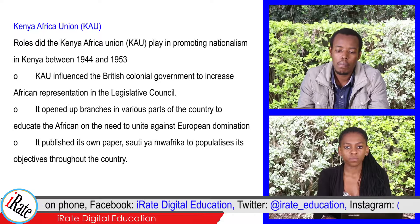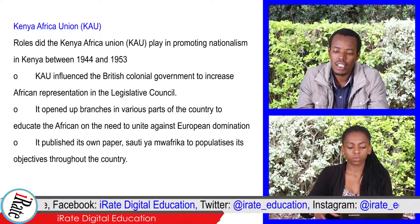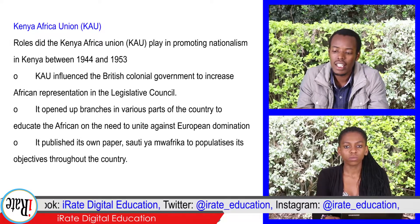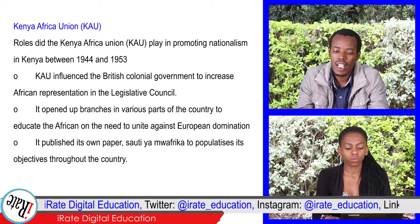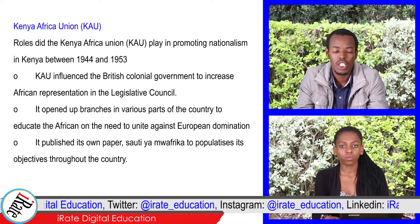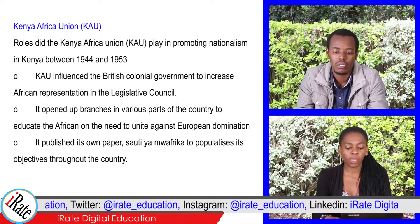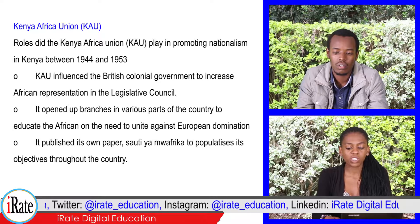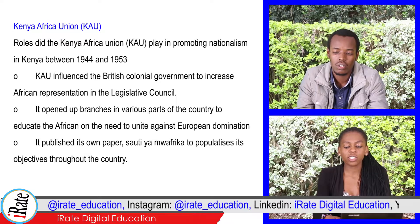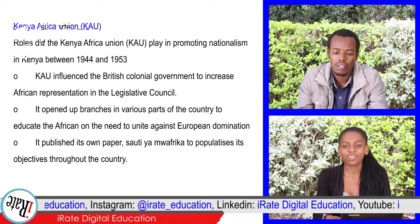It opened up branches in various parts of the country to educate the Africans on the need to unite against European domination. It published its own paper, Sauti Africa, to popularize its objectives throughout the country.